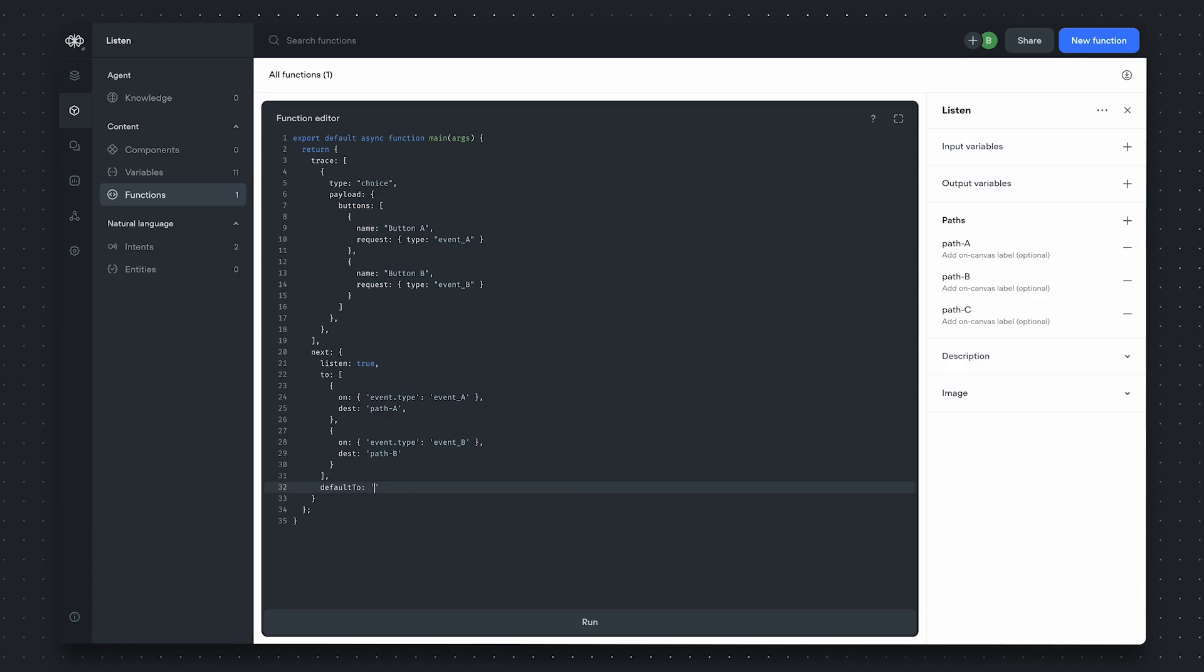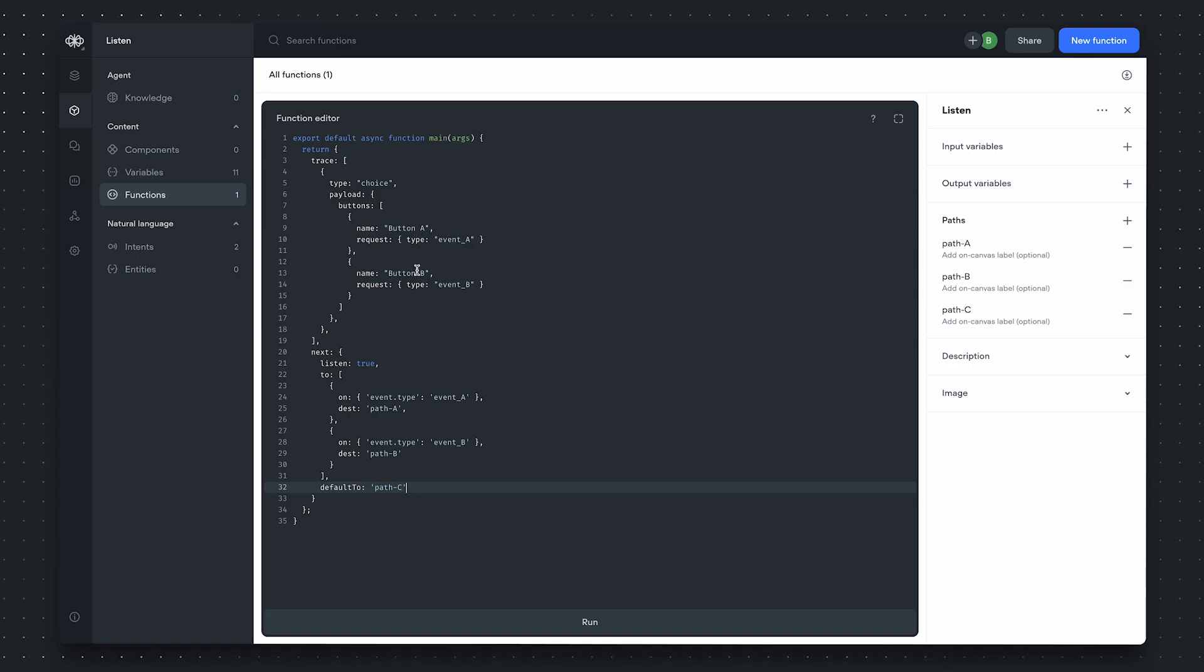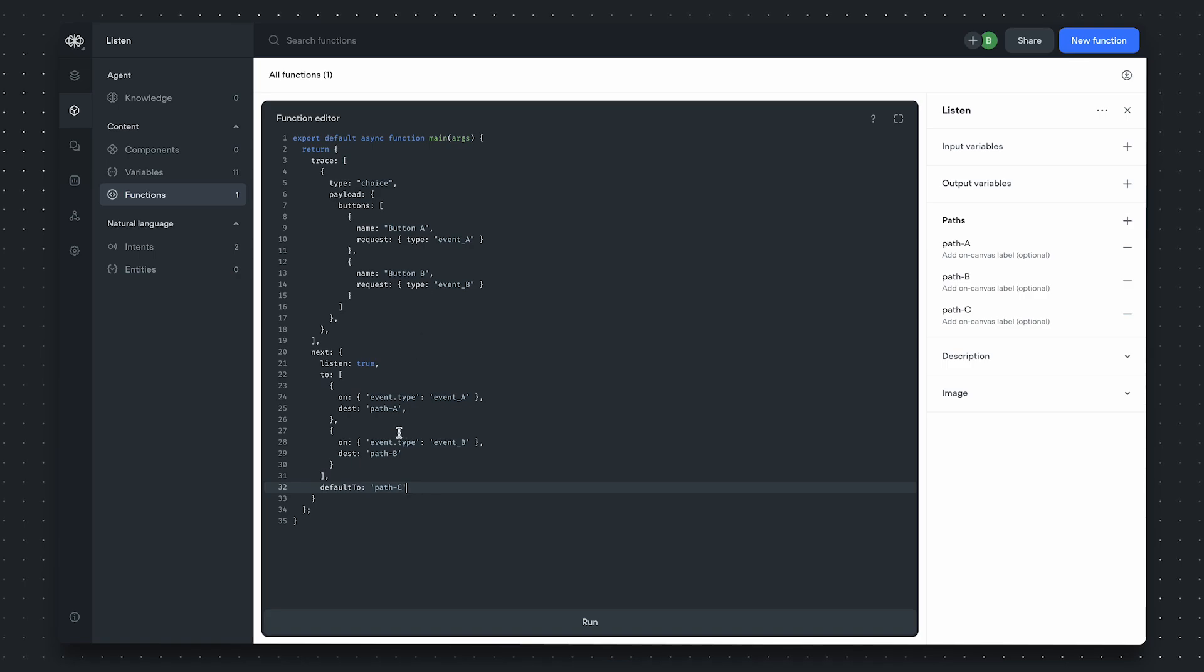That's what the default two is for. Here, we'll specify our remaining path, path C. So, if the user didn't press button A, didn't press button B, and say they typed something in to the chat window and send it to us, we'll instead follow the default two path, which is path C.